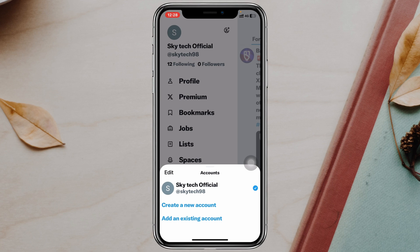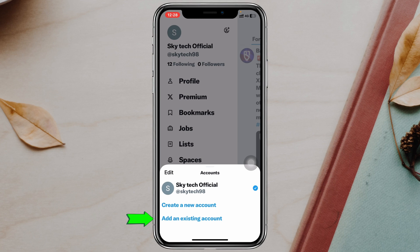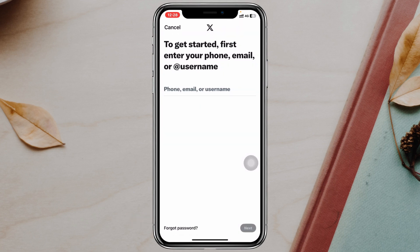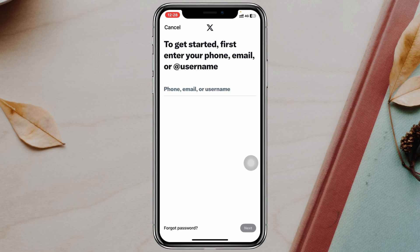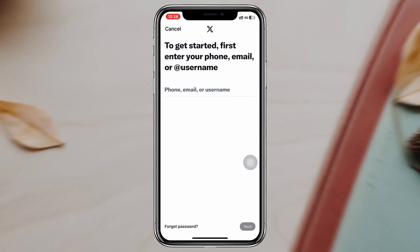If you don't have an account you can create one from here. Or if you already have an account, tap on 'Add an existing account.' It will ask you to enter your phone number, email, or username. Type that in, tap next, enter your password, and another account will be logged in to the application.